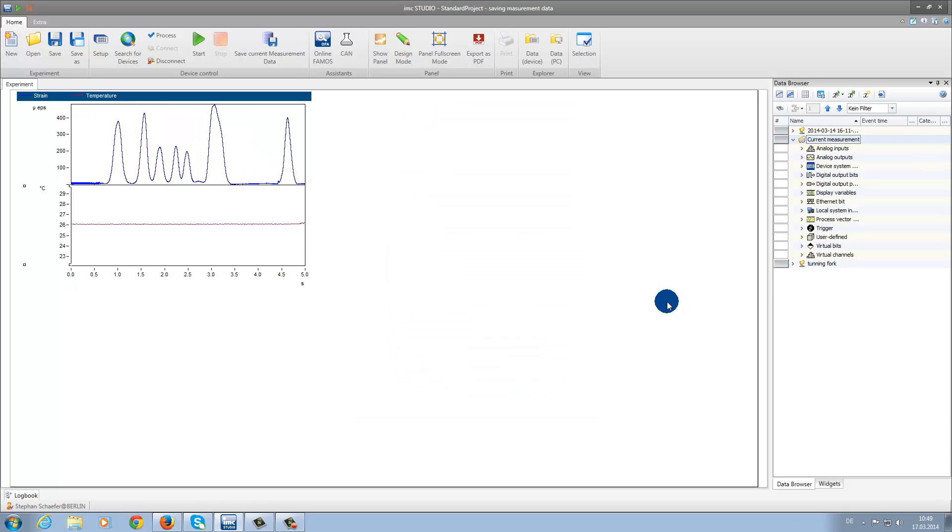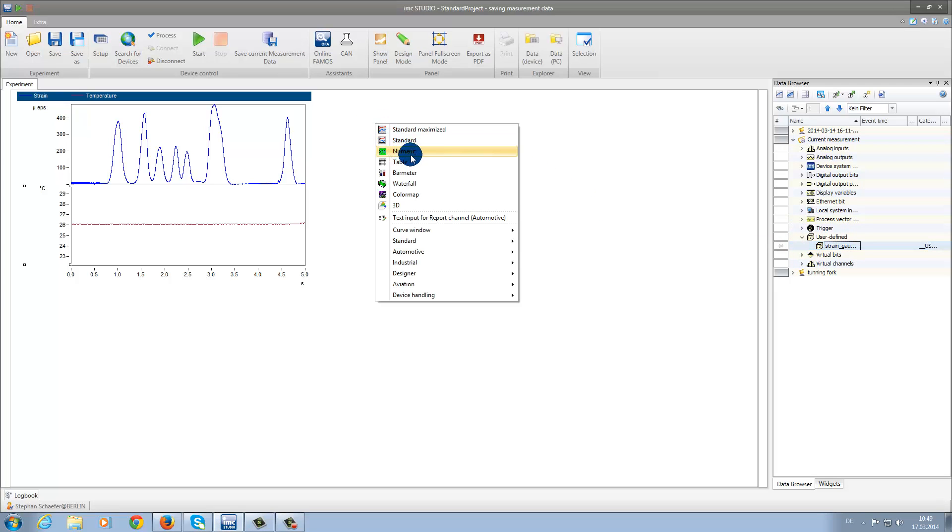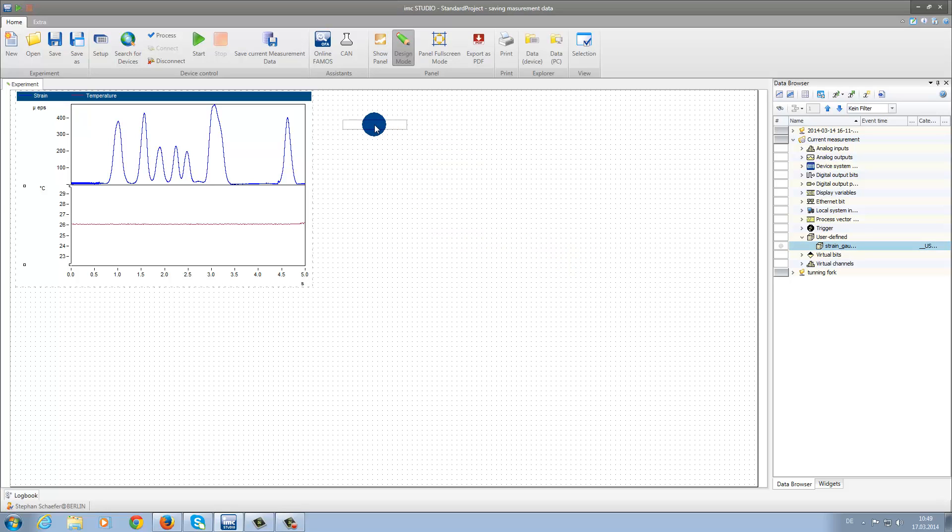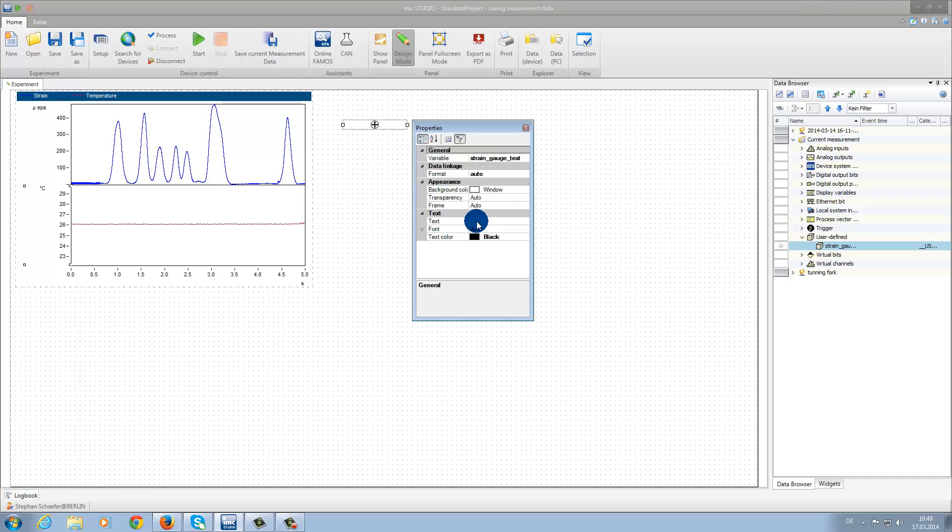We can now find our new variable under the User Defined selection. Using drag and drop, we bring it to the Panel page and display it as Edit Box. Now we open the properties and we will type in the title String Gauge Test.